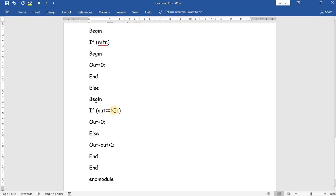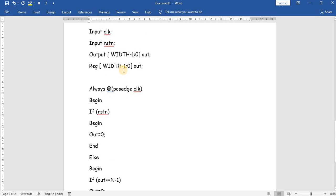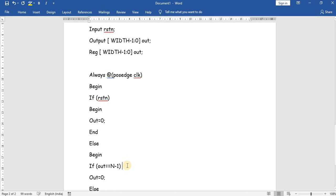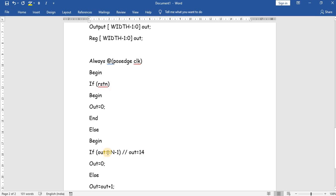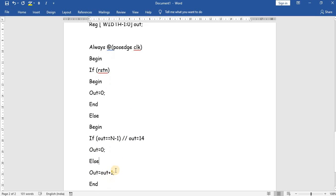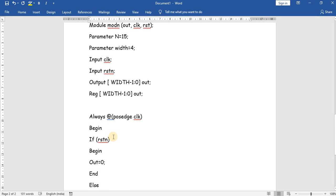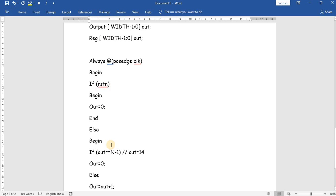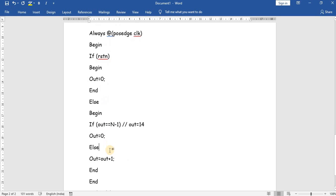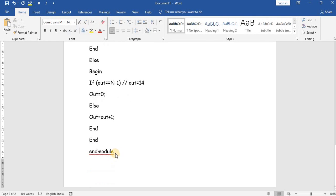Here, when n is equal to 15, n minus 1 is 14. So the out is equal to 14 — the count should stop. For this case n is equal to 15, the maximum count should be out equal to 14. When out is equal to 14 the output should reset to 0; otherwise it will keep on up counting. Let us see the program in Verilog in the Xilinx window.